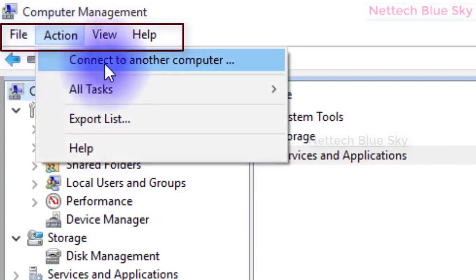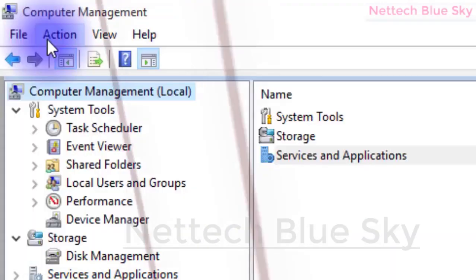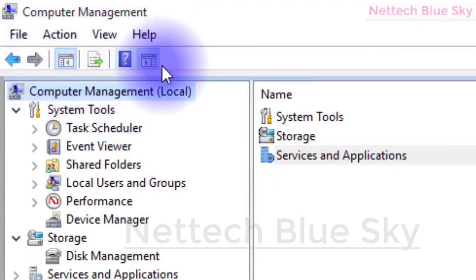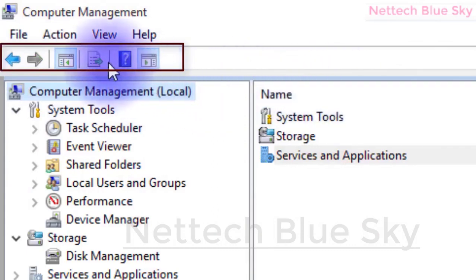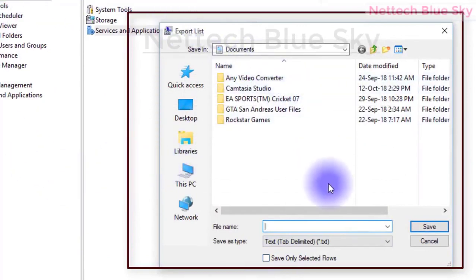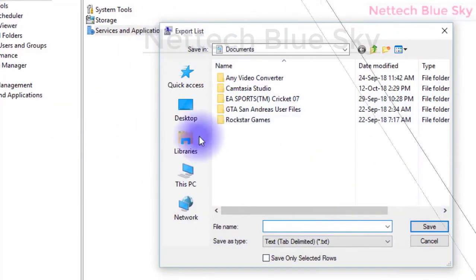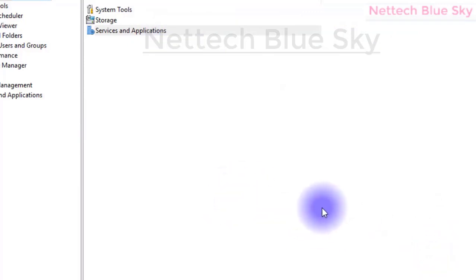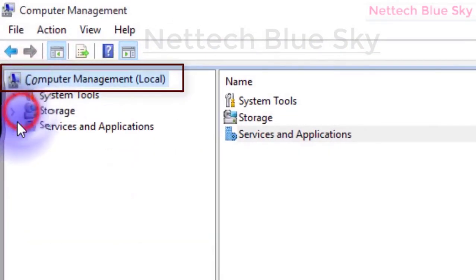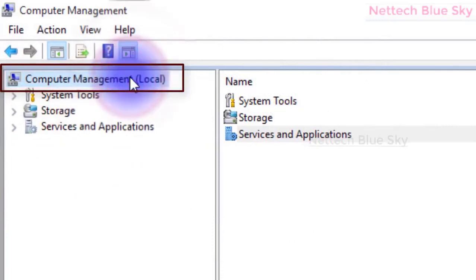Computer Management shows 'Local' - meaning my local computer, not a remote computer. Under the Action menu you can see 'Export List', which means you can export all your settings and information into a text file or other file format, allowing you to save your information.